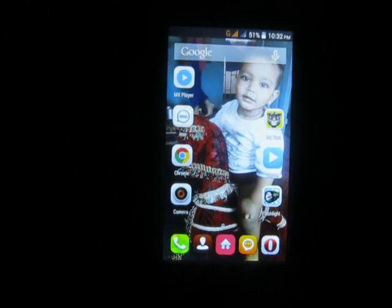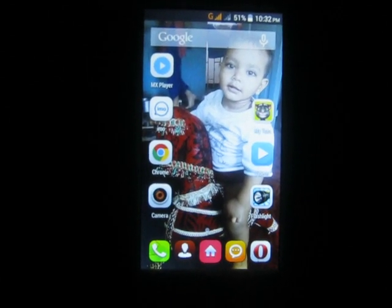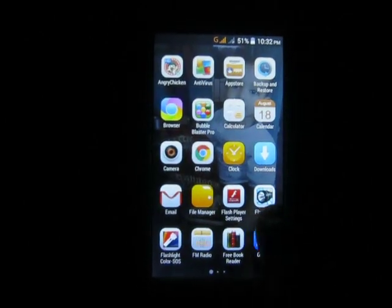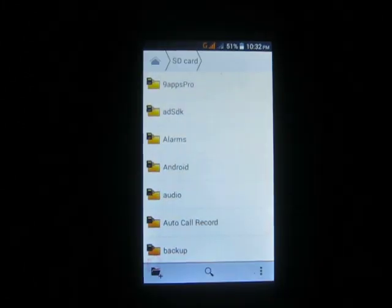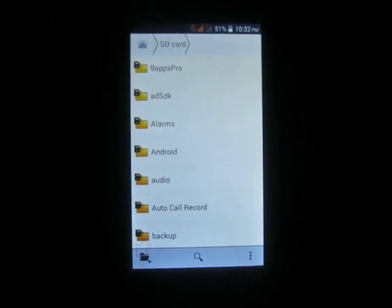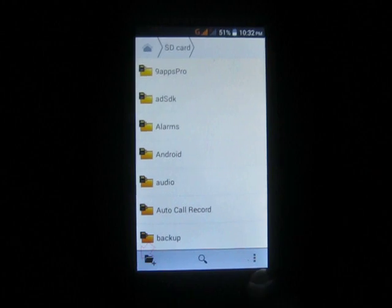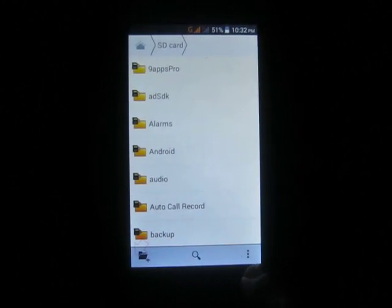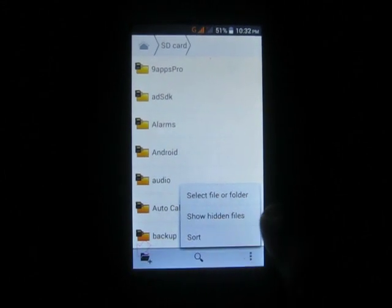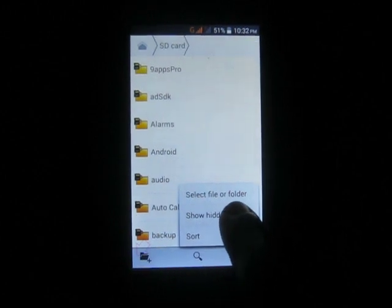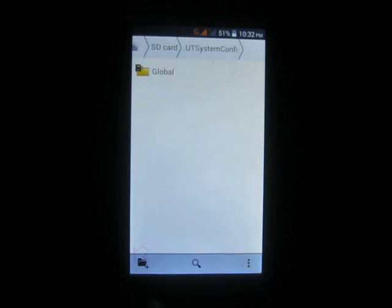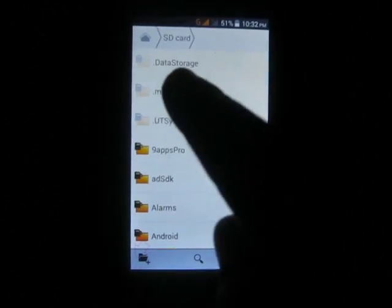To see hidden files and folders in smartphones, you need to go to the file manager. Now you need to click the more icon — that is the three vertical dots. Touch here and you will see 'show hidden files'. Touch here and you will see the hidden files.